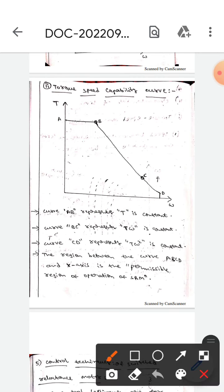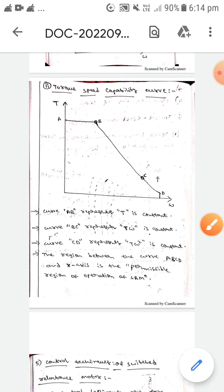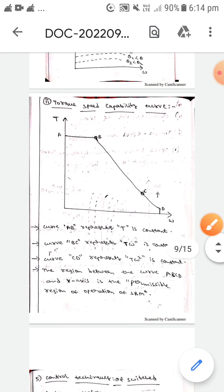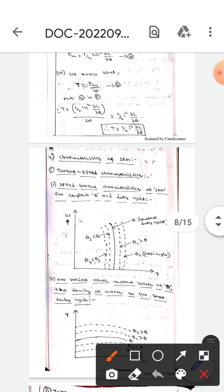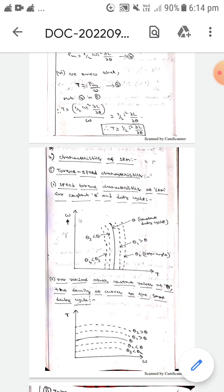This is all about the characteristics of the synchronous reluctance motor. I hope you understand, guys. Thank you.